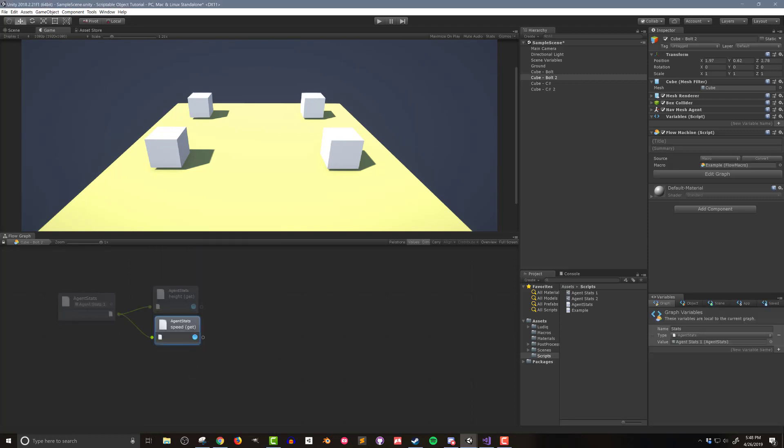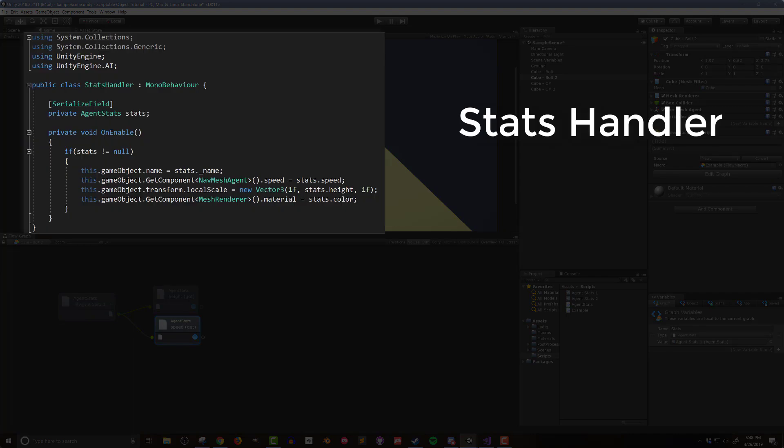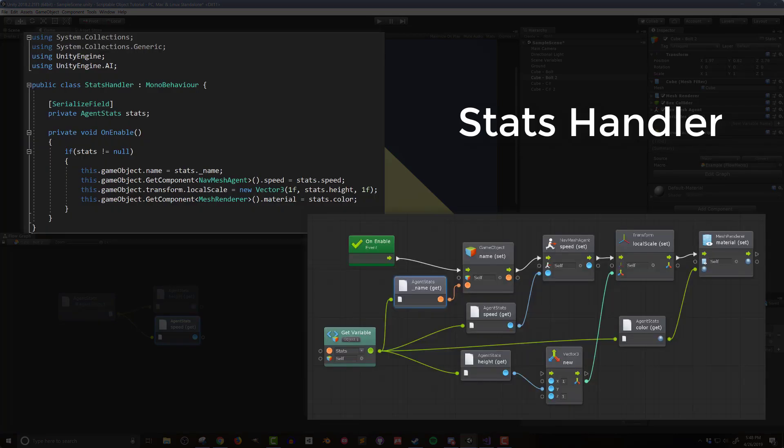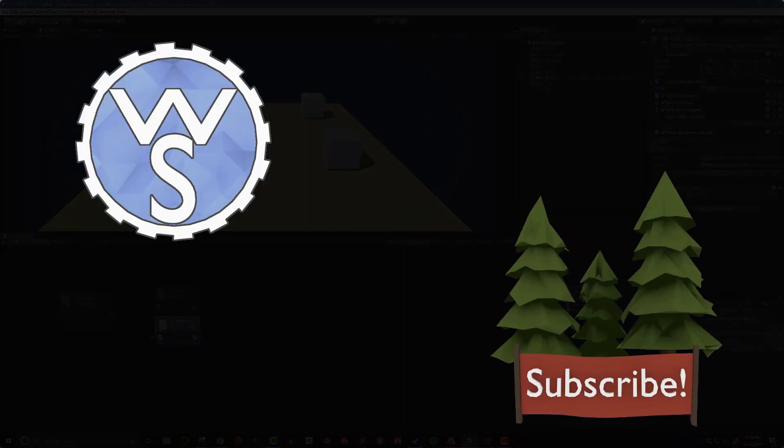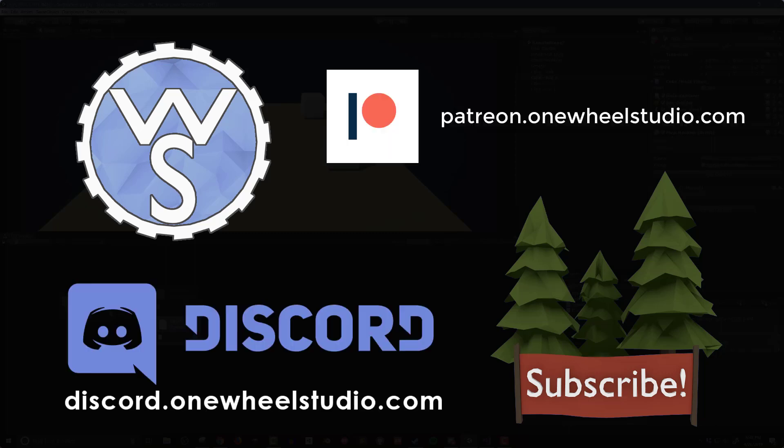So there you go. I've created the template for a scriptable object. Since the next steps are heavily dependent on whether you use Bolt or C-sharp, I'm going to stop the video here and the next couple of videos will create the stats handler scripts. I'll be doing a video for C-sharp as well as an additional video for Bolt. So if you enjoyed the video or better yet, found it useful, think about hitting the like or subscribe buttons. If you want to go even further in supporting the channel, check out the links to my Discord or Patreon in the video description below. So until next time, happy game designing.